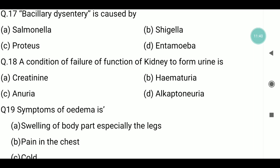Question number eighteen: a condition of failure of the kidneys to form urine is called anuria. Creatinine is a waste product that accumulates when the kidneys fail to filter it from the body. Hematuria refers to the presence of blood in urine. Alkaptonuria refers to a condition where the body stores a substance that turns urine black in moist/environmental conditions.